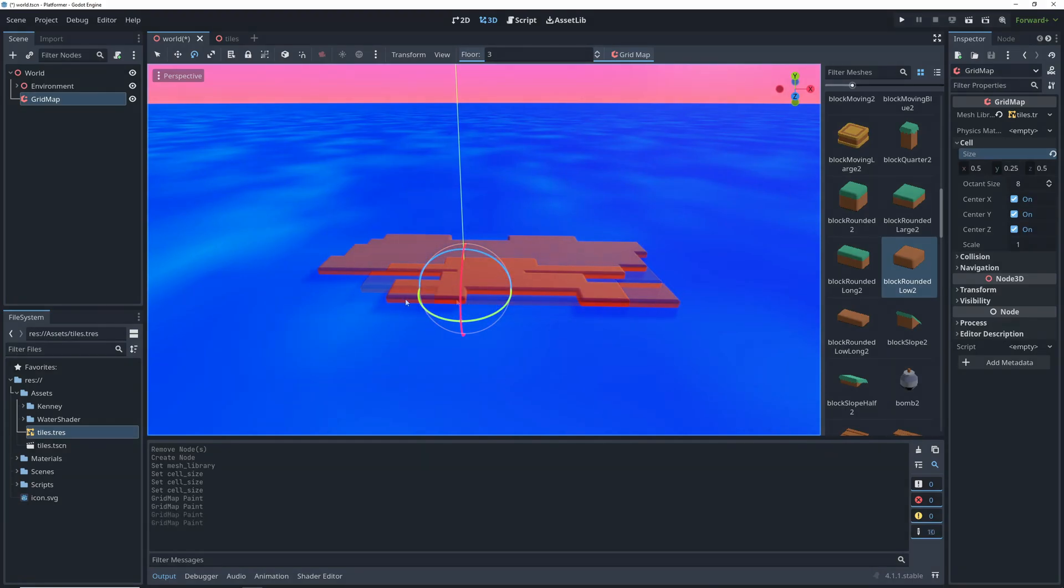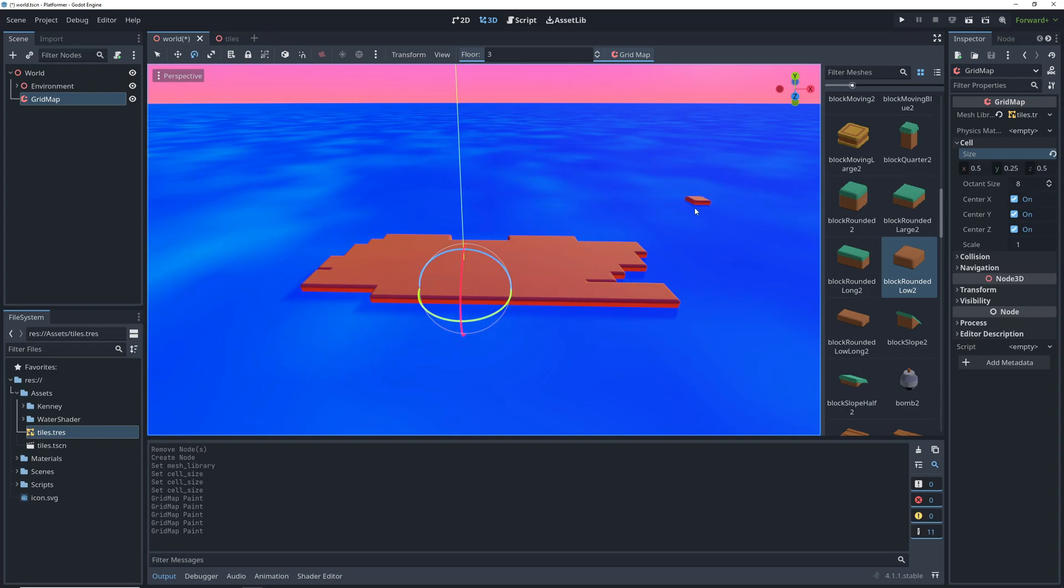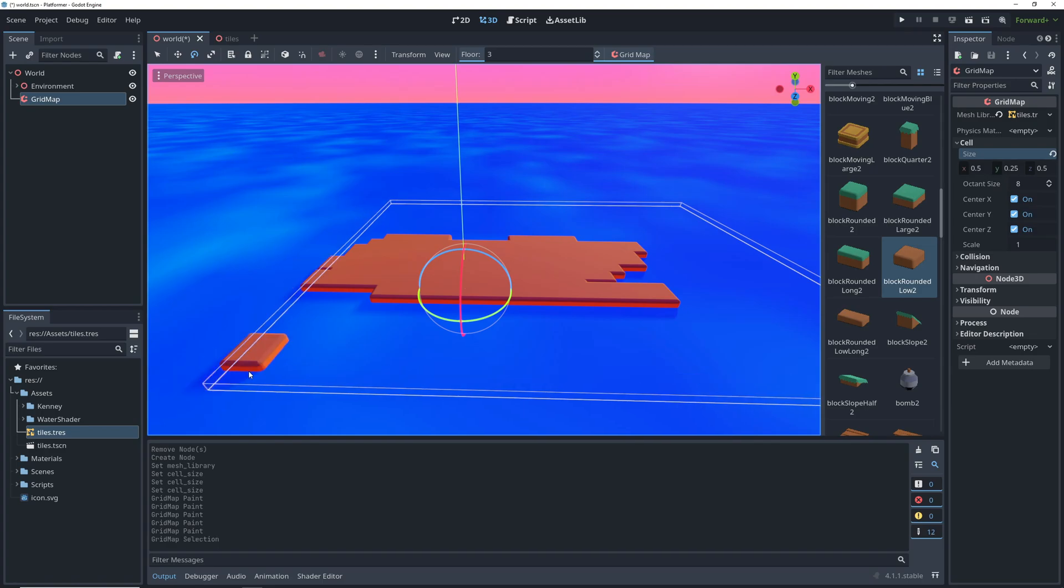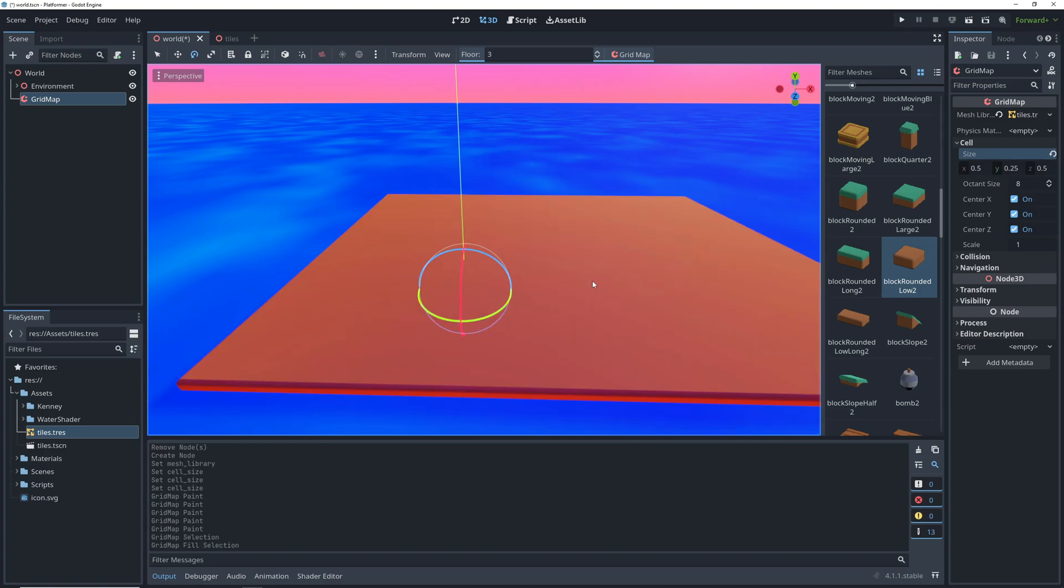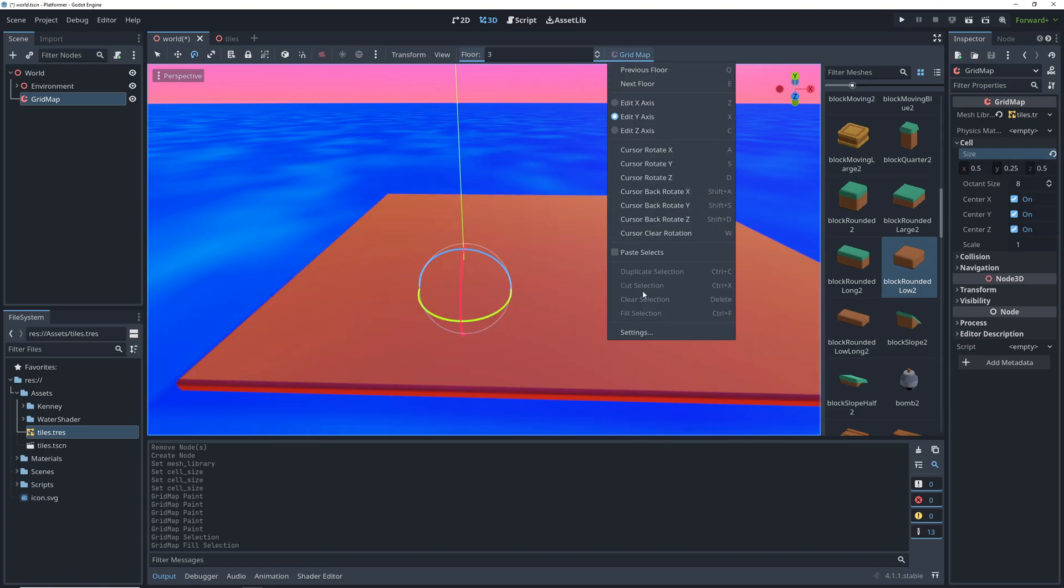This is fine, but it's definitely not the way to fill large areas on the map. For that, we can shift-drag in the editor to select an area on the current floor. Click Ctrl+F to fill it with the selected tile. You can find all of the relevant actions and their shortcuts in this drop-down.